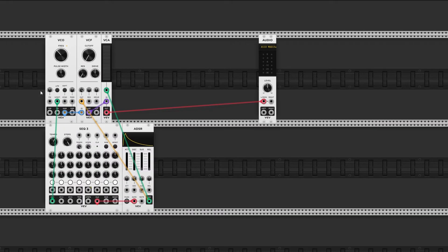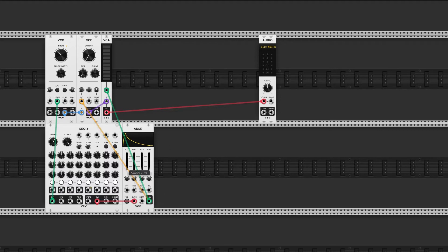I have this basic patch right here with a sequencer going into an ADSR module, which is sending the envelope to both a VCF and a VCA.